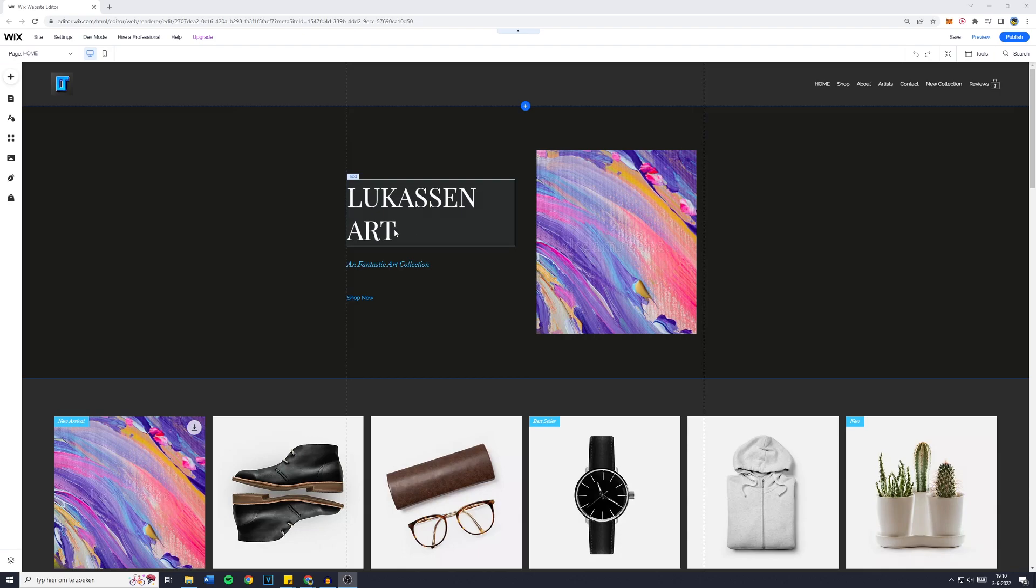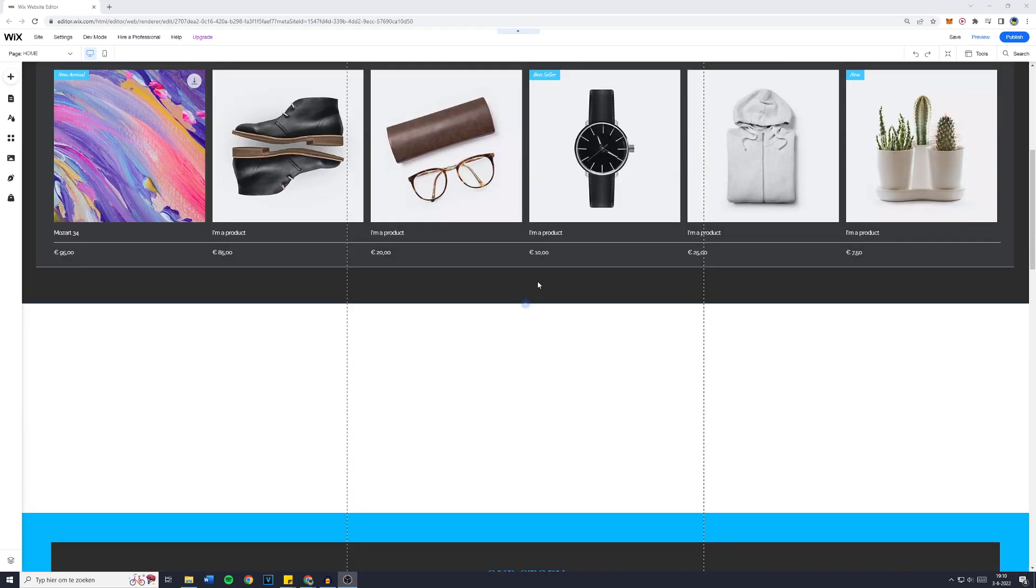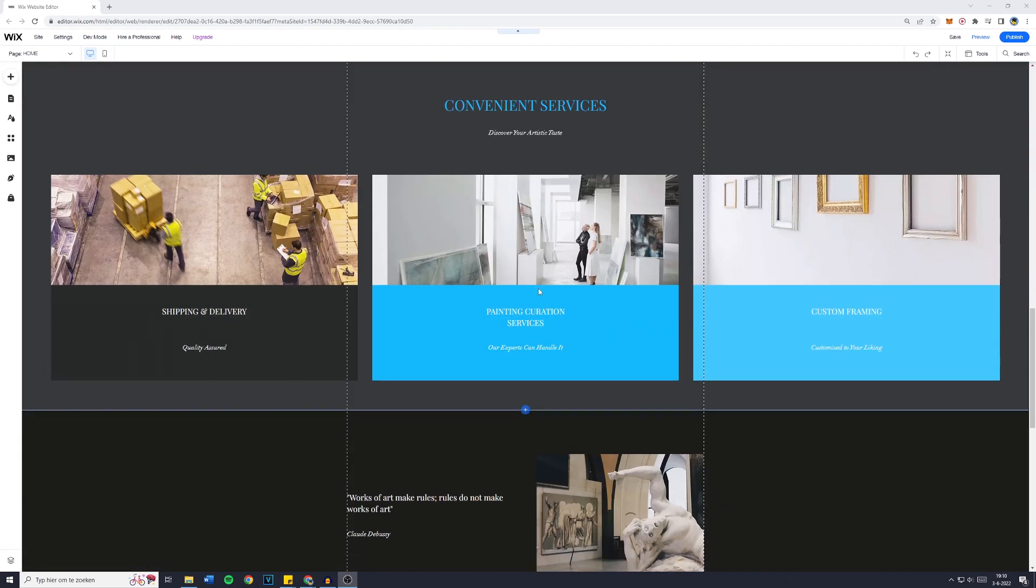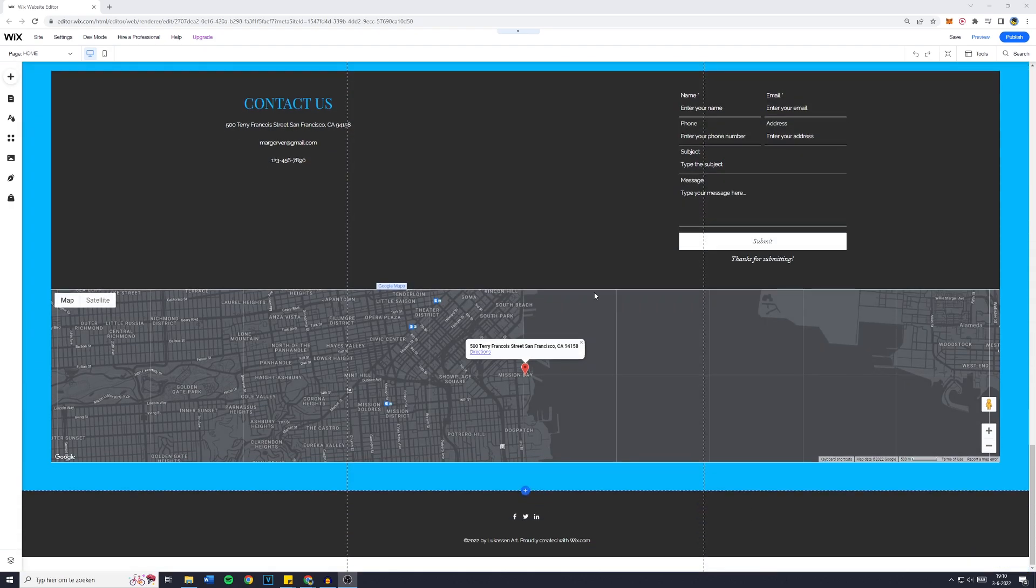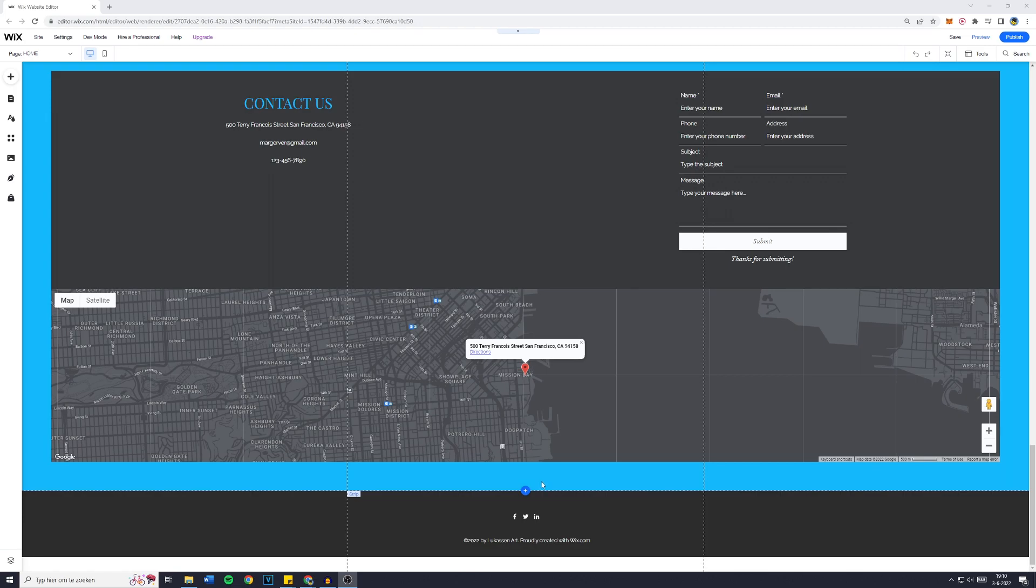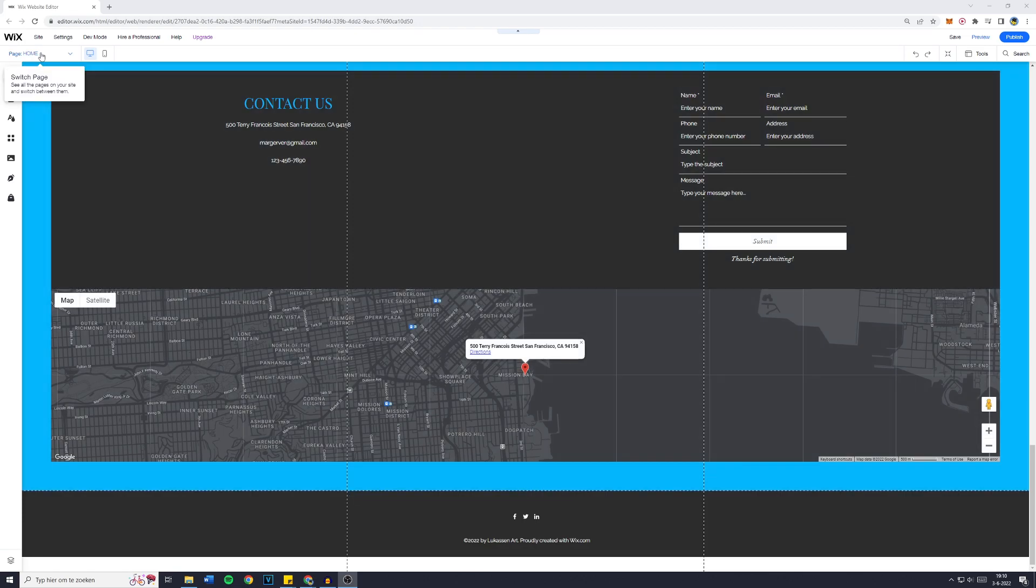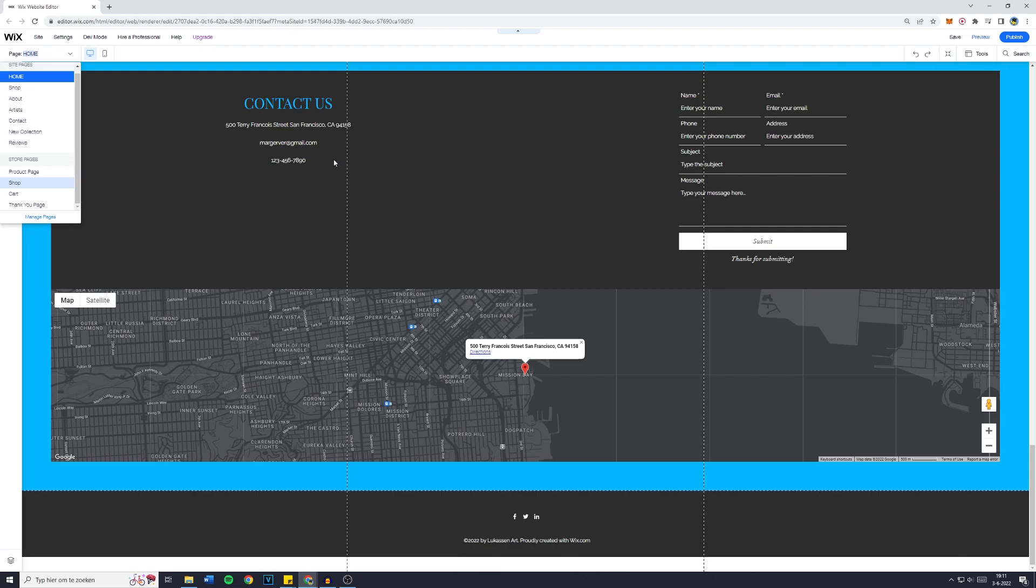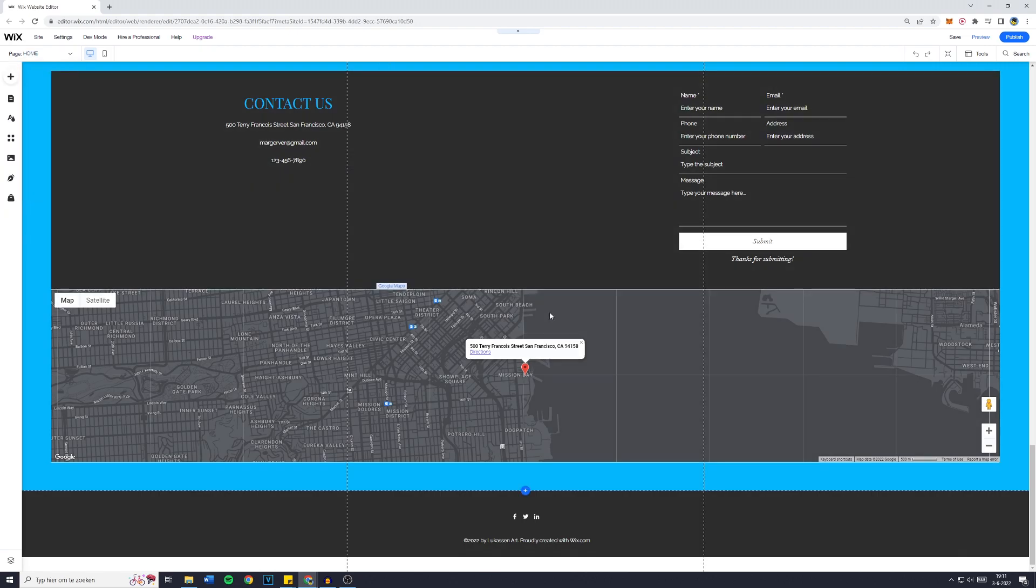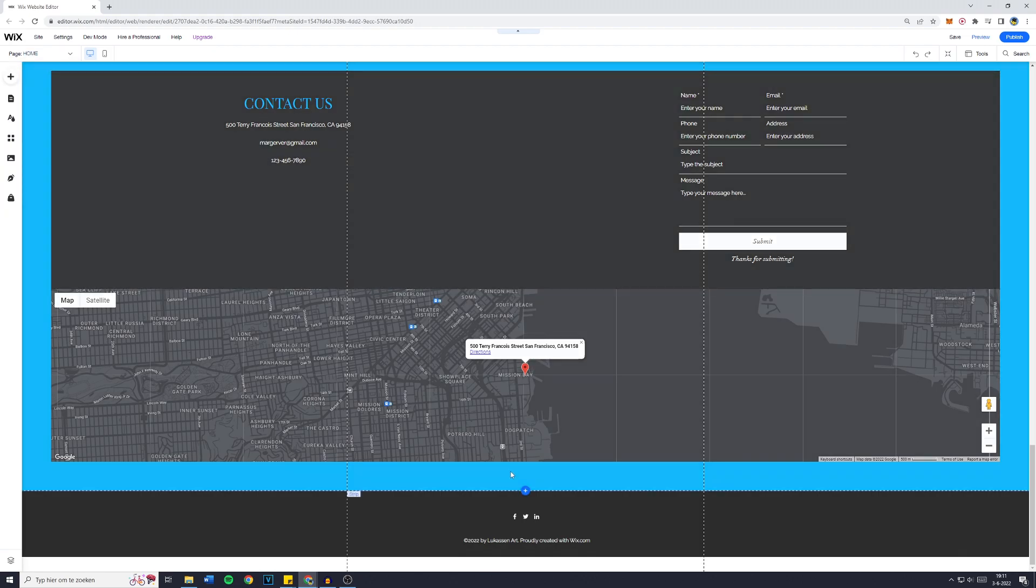First off you want to go over to the Wix editor and once you're inside of there you simply want to scroll all the way down on the page you want to add the button to. If you're not on the right page go over to the page selector and click on it right here. Now for me I am already on the right page.